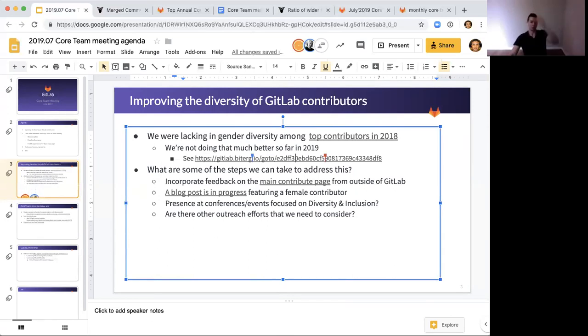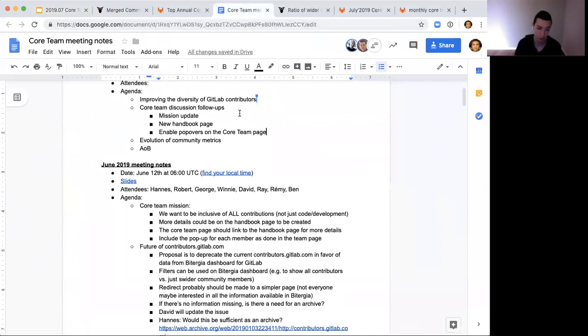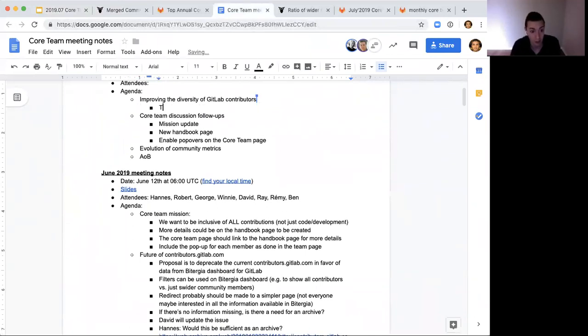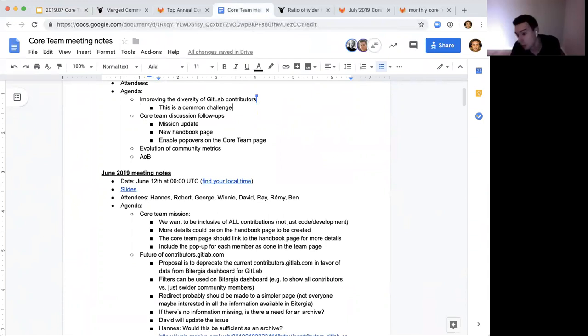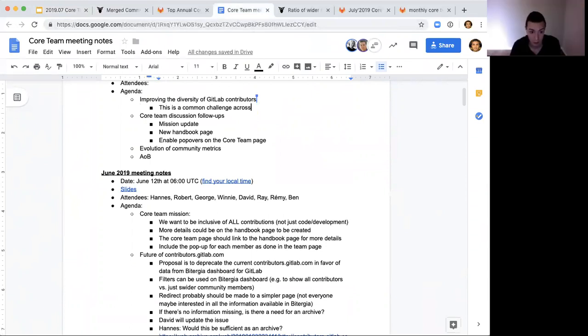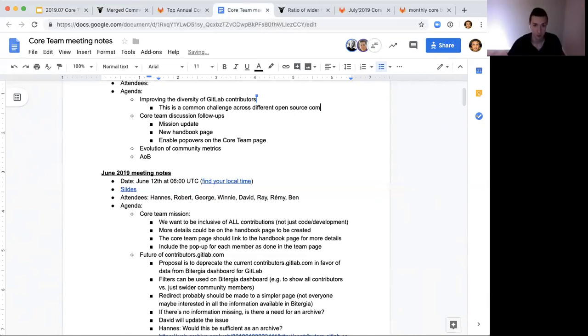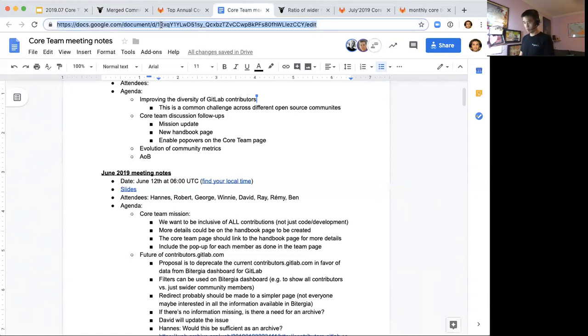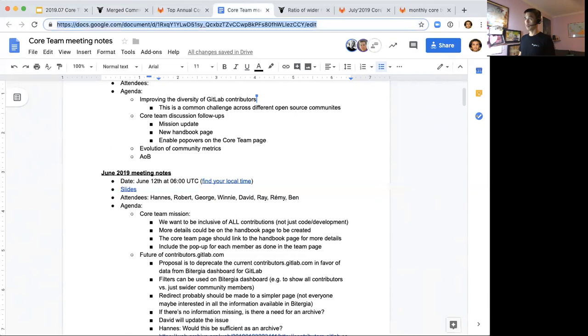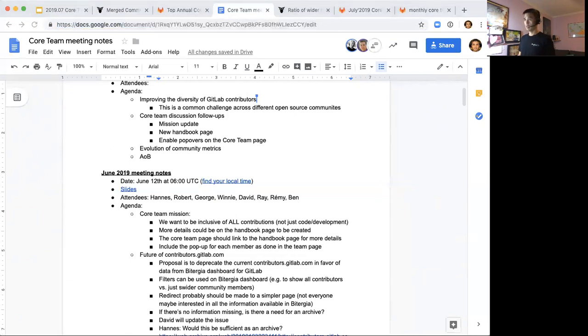I wanted to have a discussion with you all on other things that I should be looking at. I know a number of you also contribute to other open source communities, so this is a pretty popular topic about making everyone feel welcome to contribute and join. I wanted to see if you have other ideas. I jotted down a couple of other bullet points about other conferences and events that I should be looking at that's focused on diversity and inclusion.